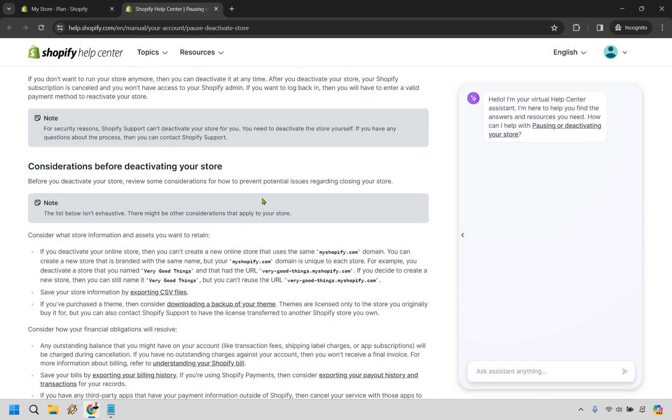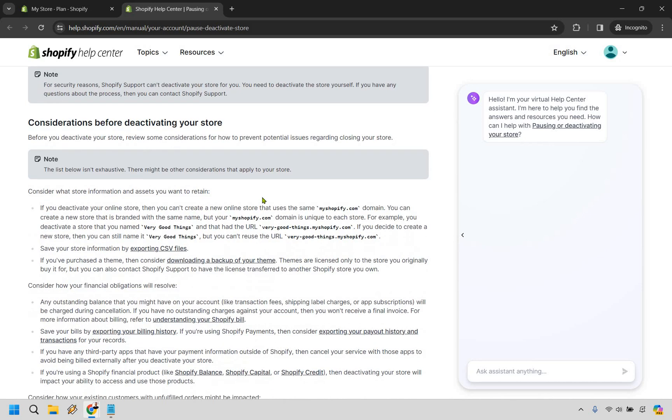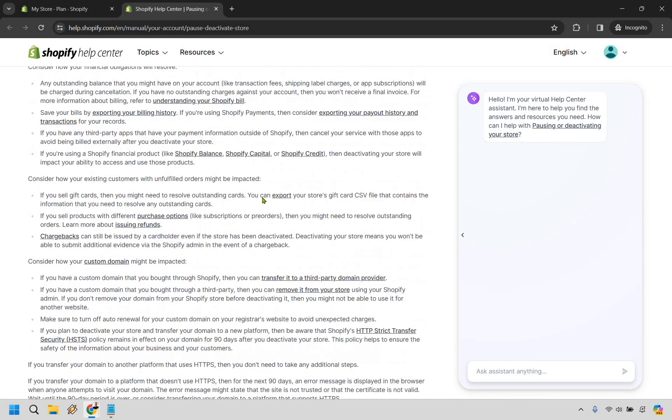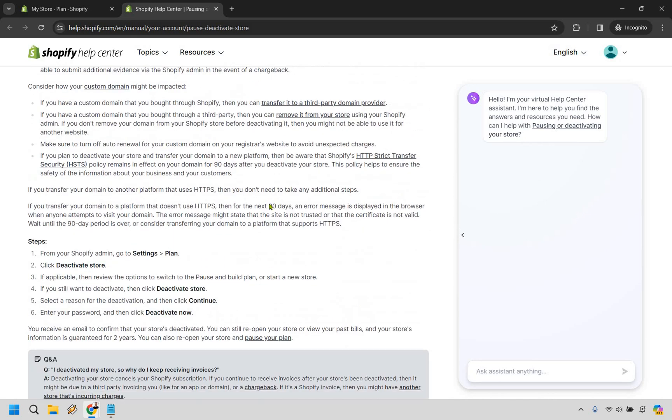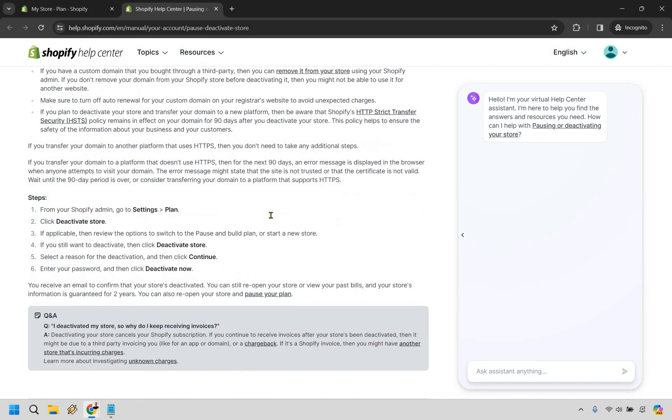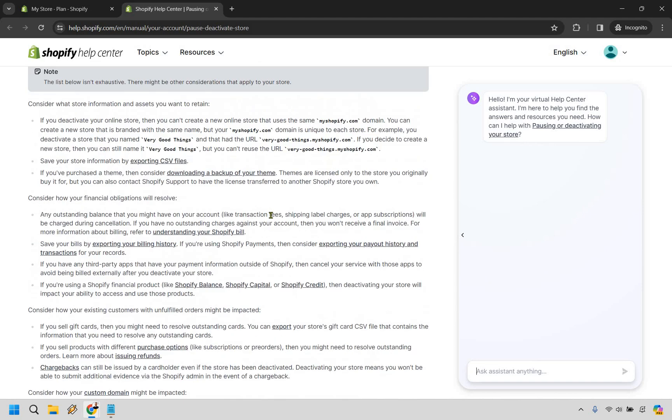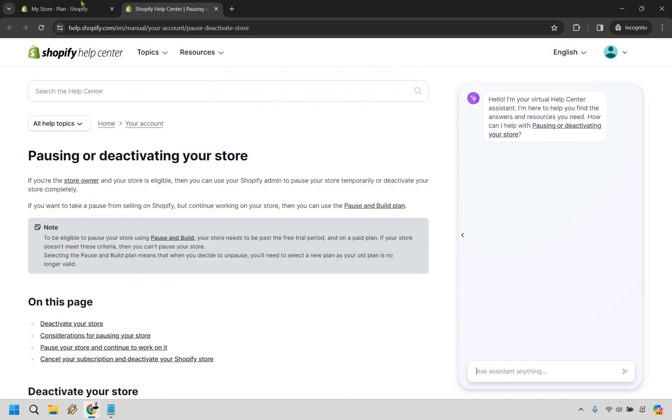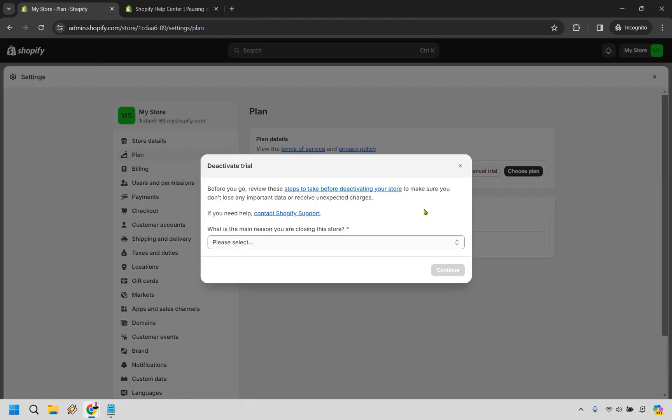It pretty much gives you a bunch of things to look into. Mostly it's going to be if you have any third party apps or anything else that could possibly be charged. So they will have that there. Make sure you look through it thoroughly.